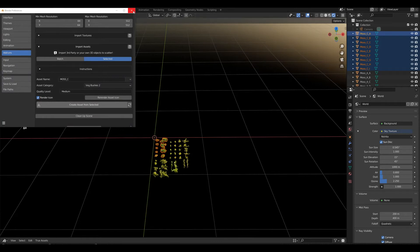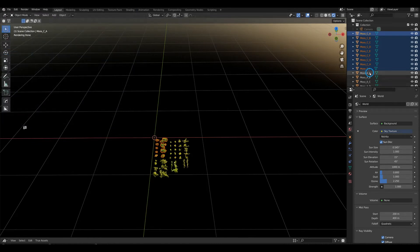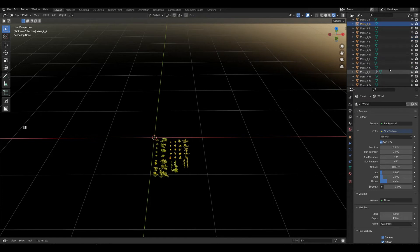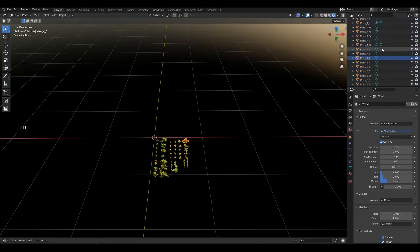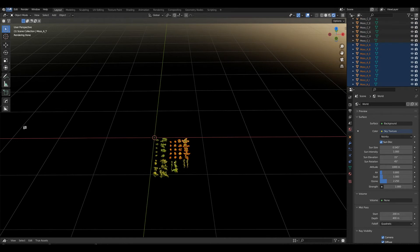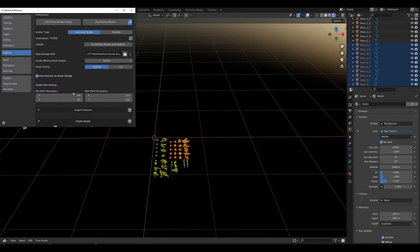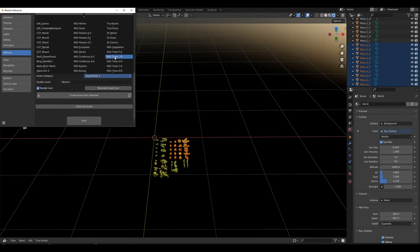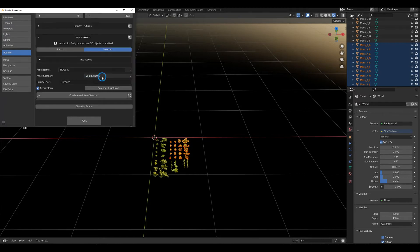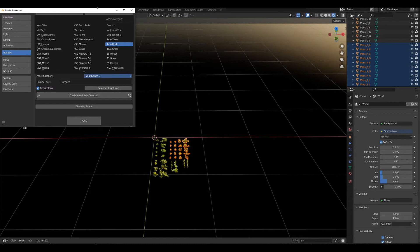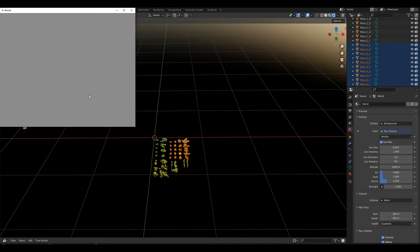We'll change that later. So we have moss_c already done. Let's do the same thing with moss_a. I only want to select those, go back to our preferences window, now it's moss_a, go to Custom, and create from selected.